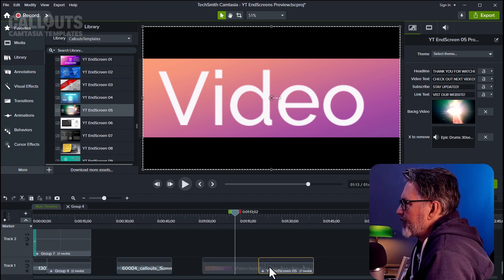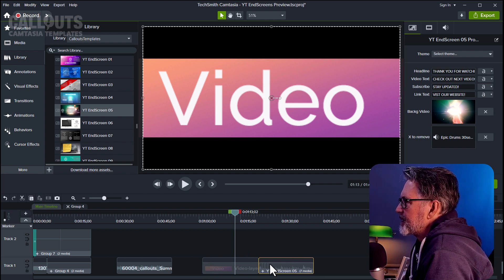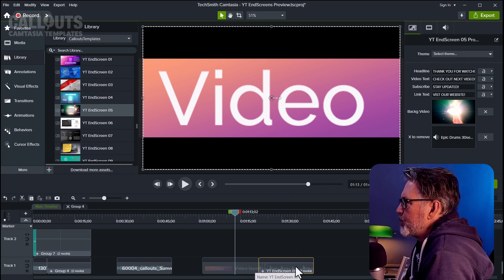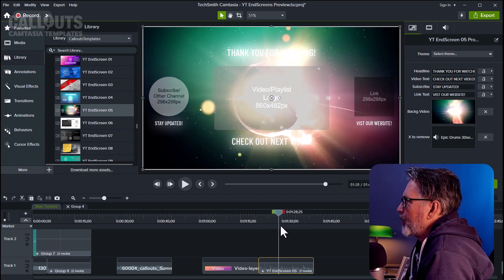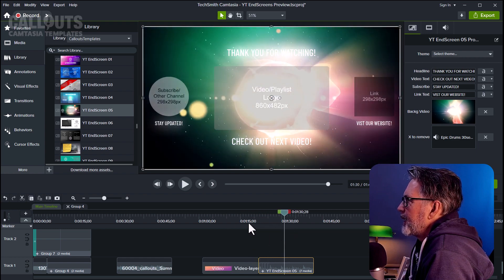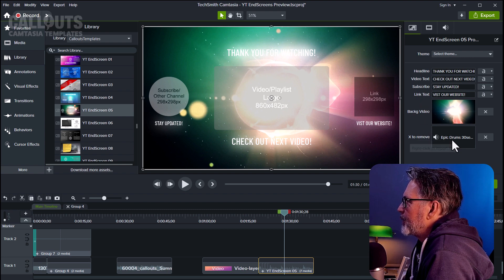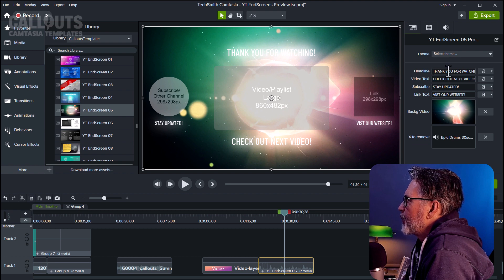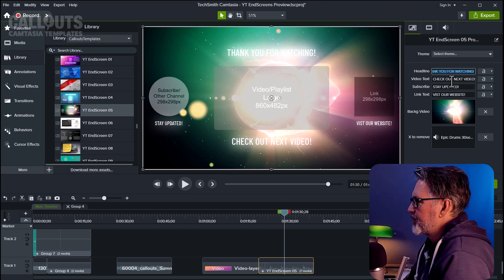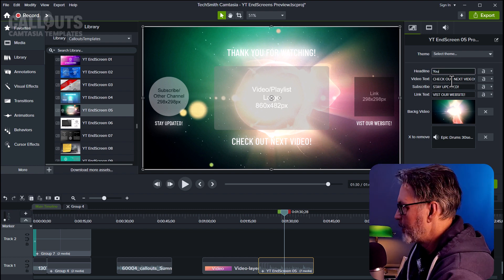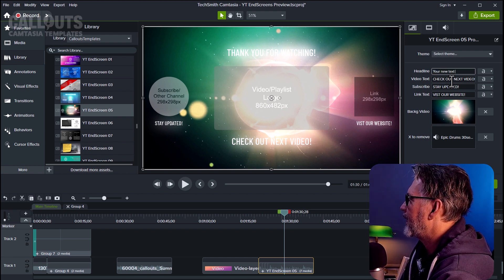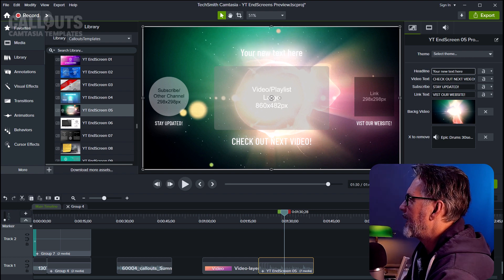When your video is ready, you drop the end screen template in after your video. We're going to render out this piece in its entirety and use it to set up the links in YouTube. In the end screen, we have four text elements, a background video, and a music file. These four you can edit like you usually do in Quick Properties — just change the text. That's the headline.